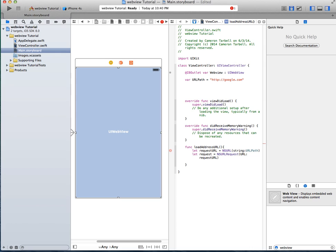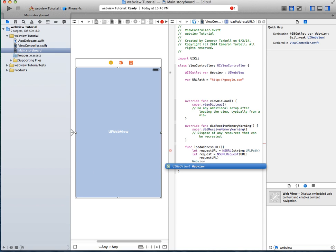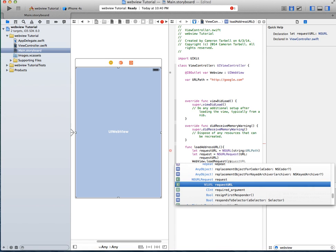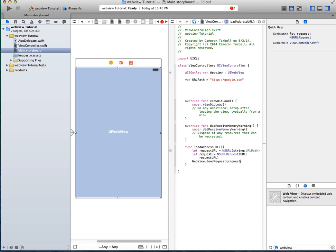And then last thing, your name of the web view that you have as the outlet, webview dot load request request.